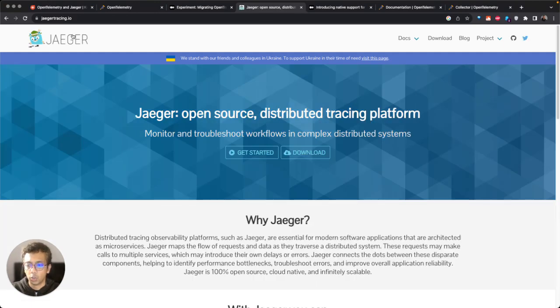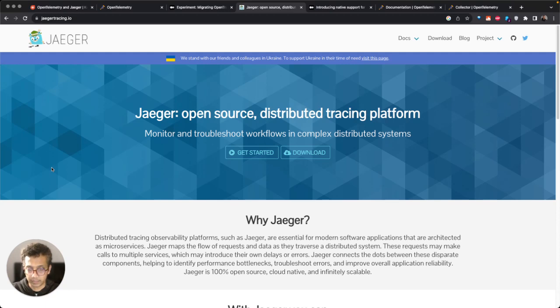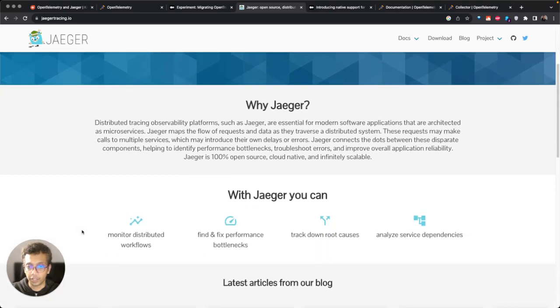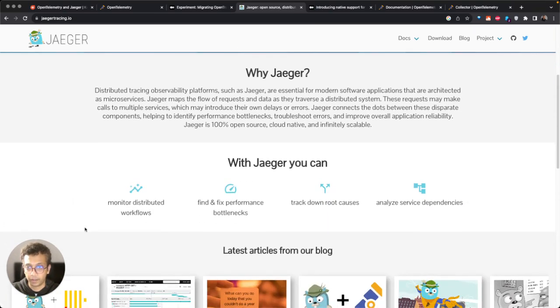From their website, it's an open source distributed tracing platform. It helps you see how the applications are architected, what trace data are there.